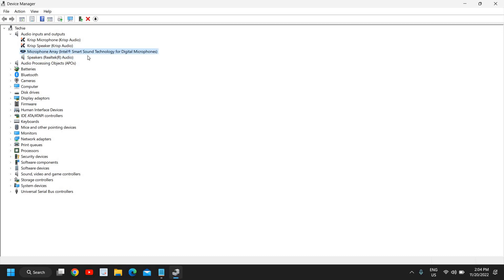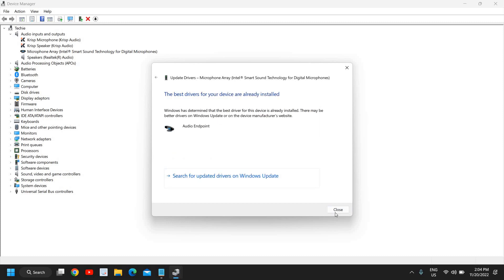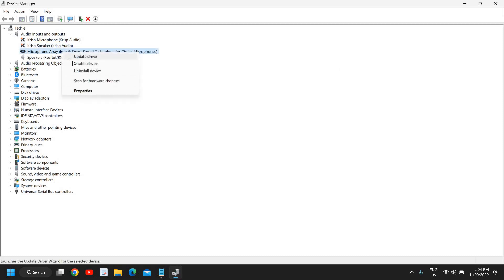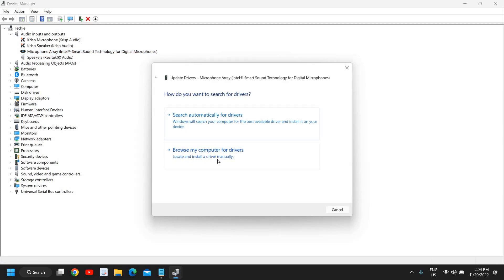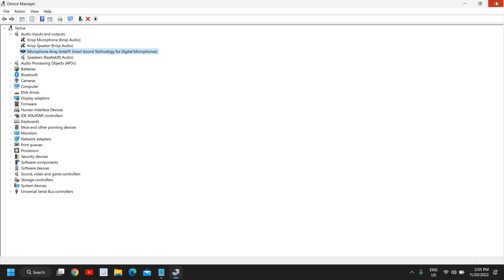If you are using a microphone or headset, select that device, right-click, and do the same — update drivers automatically first. If that doesn't work, right-click again, update driver, browse my computer, let me pick, and select 'Audio Endpoint'. If there are other options in the list, try them one by one to see which one works.